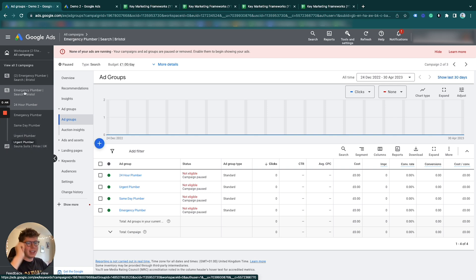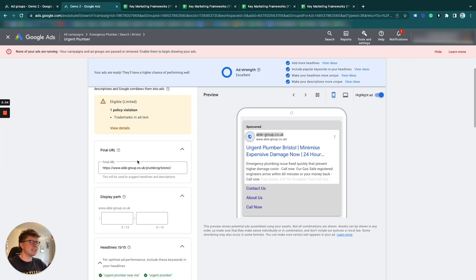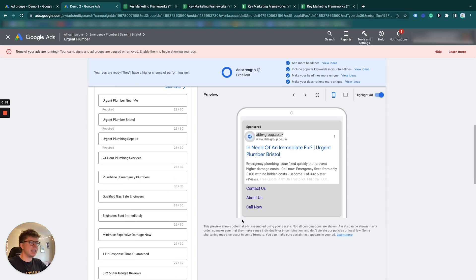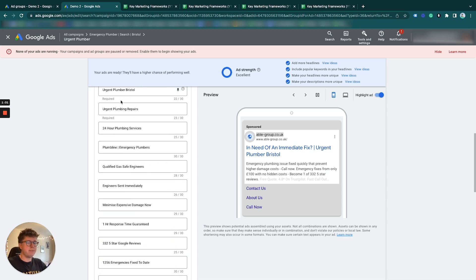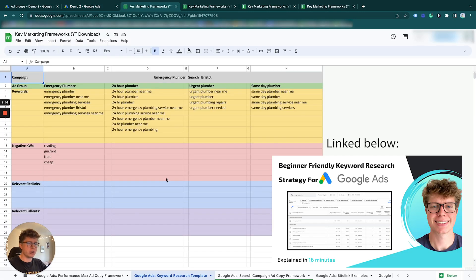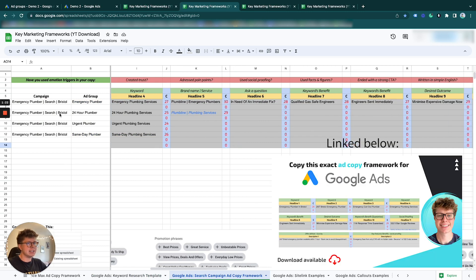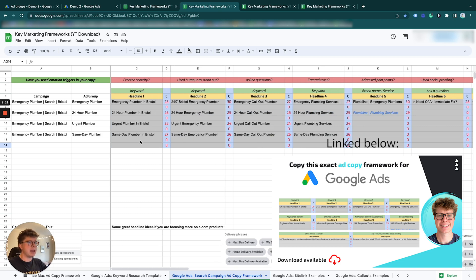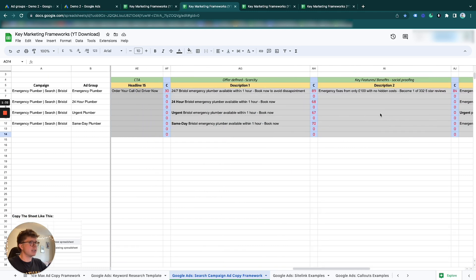If you've watched my other videos, I've done a lot around this search campaign for emergency plumbers in Bristol. We're going to have four ad groups, and our ads are going to look something similar to this - urgent plumber near me. To help us do this, we have four frameworks or templates that are free for you to use. The first one is our keyword research document. I'm not going to go through the individual keyword research or creating the ad copy since I've already done that in these frameworks.